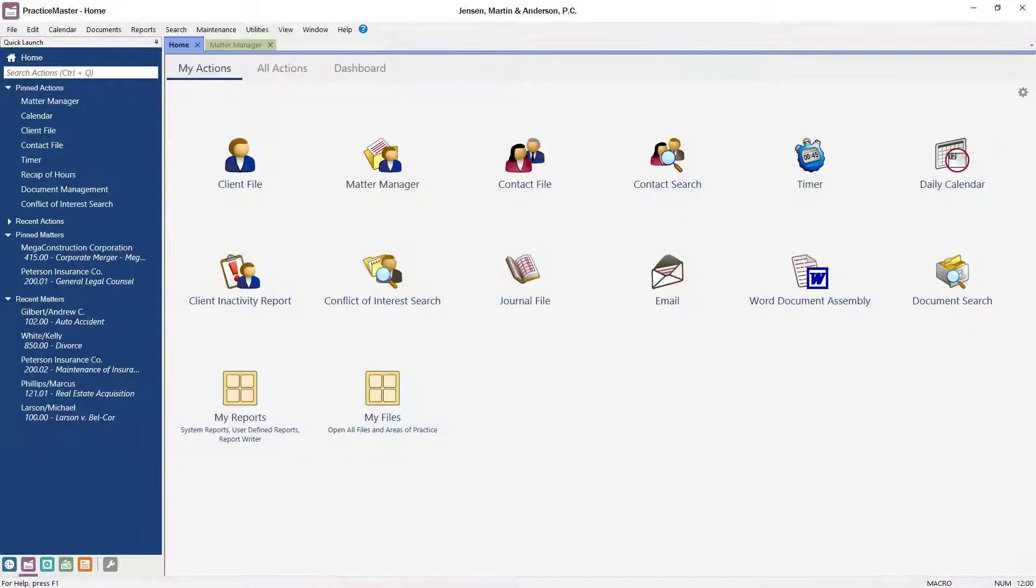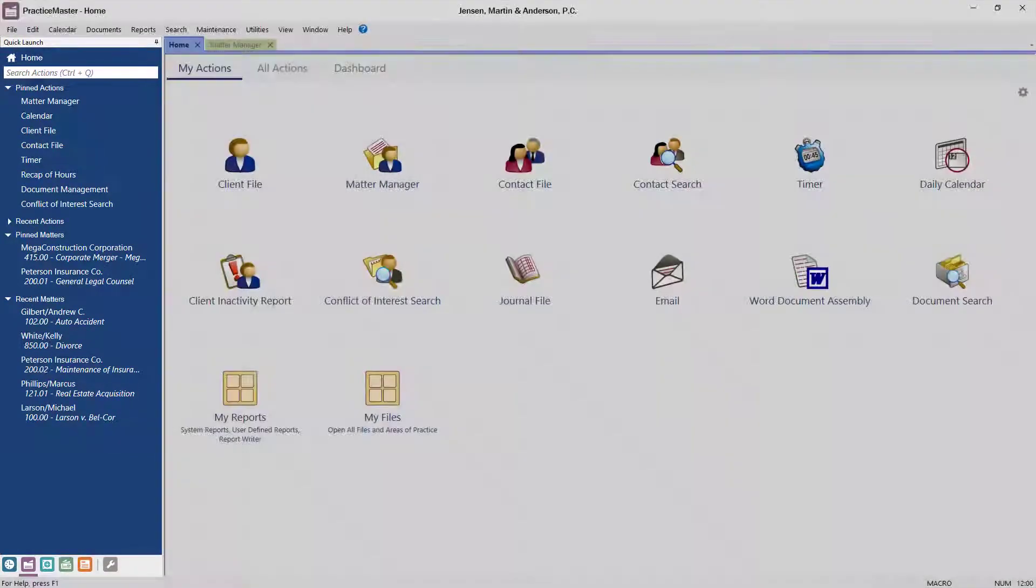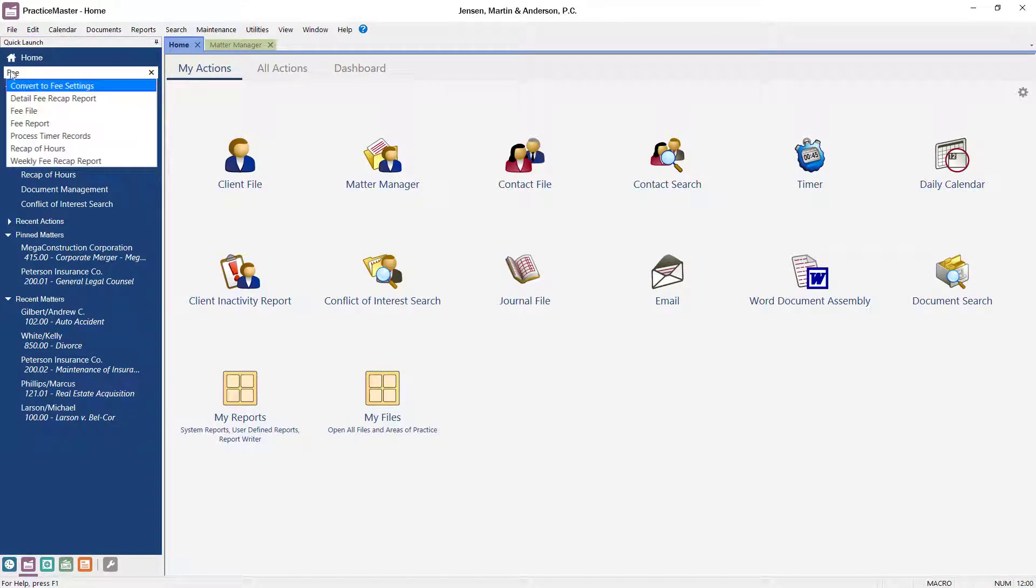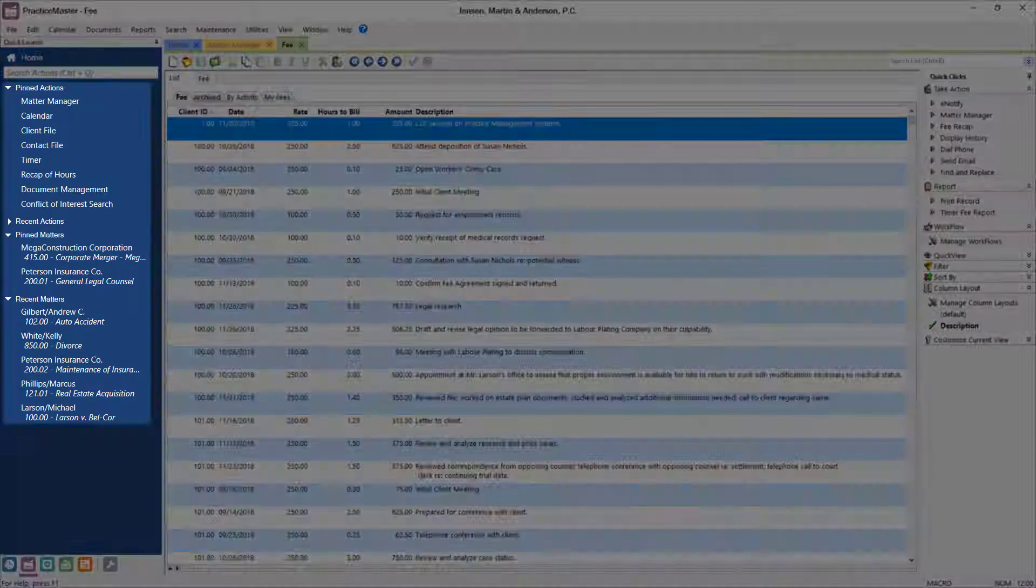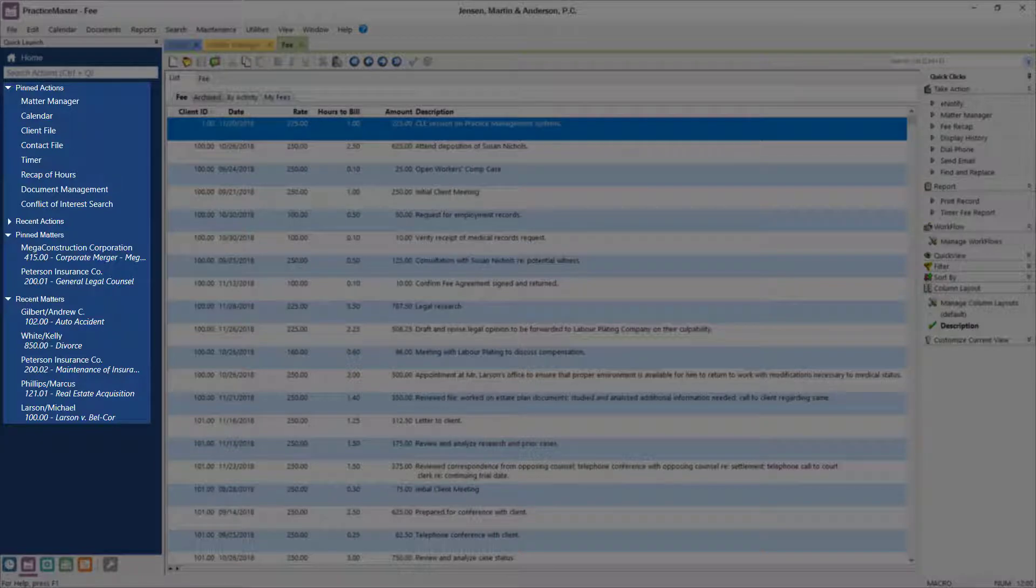We've also added a new way to find features. It's called Quick Launch. Use the Search Actions bar to find a feature. Quickly access Recent Actions and Matters or Pin Actions and Matters to Quick Launch so that they're always there when you need them.